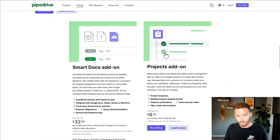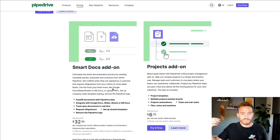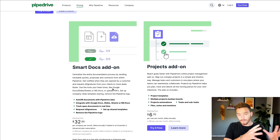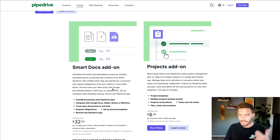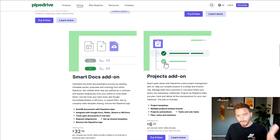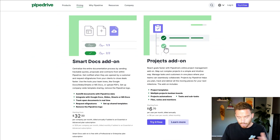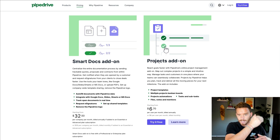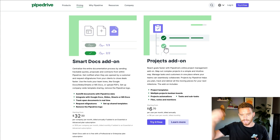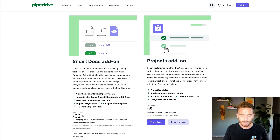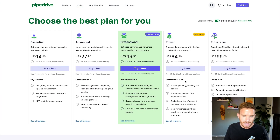We also have SmartDocs and Projects. SmartDocs allows you to create custom quotes, contracts, and invoices, populate those using information from your deal, and send those documents to be digitally signed. Remember, SmartDocs comes free with the professional plan. And then finally, Projects — if you want to do project management in Pipedrive. After you win a deal, you can have a project pipeline where you create a project using a template, with tasks to manage what needs to be done to fulfill the delivery of your product or service — so you can do project management in the same system where you do your sales. And that comes free with the power plan.